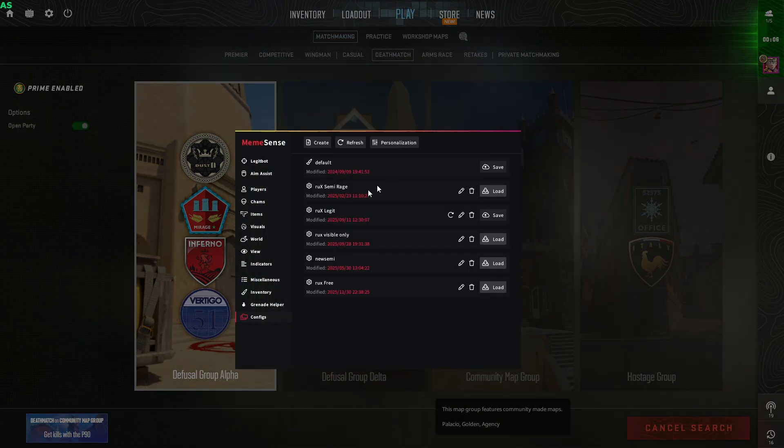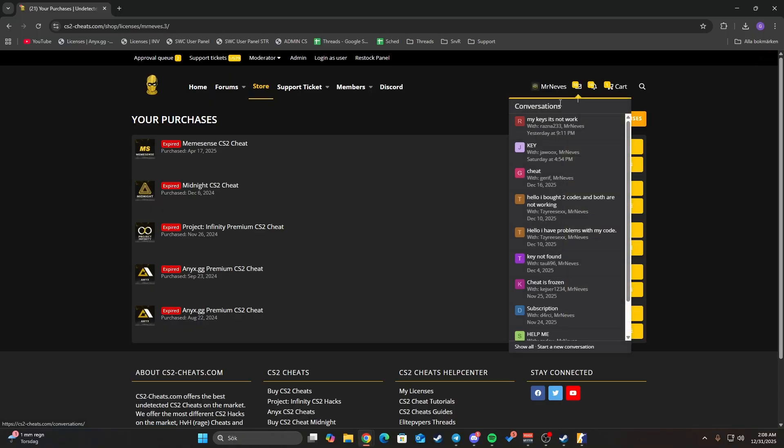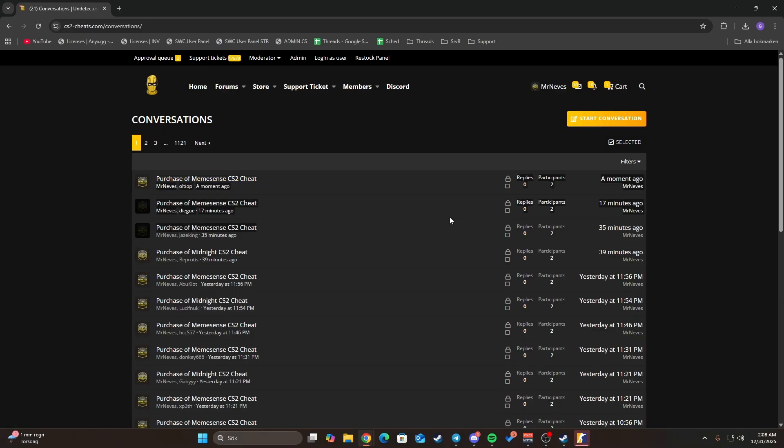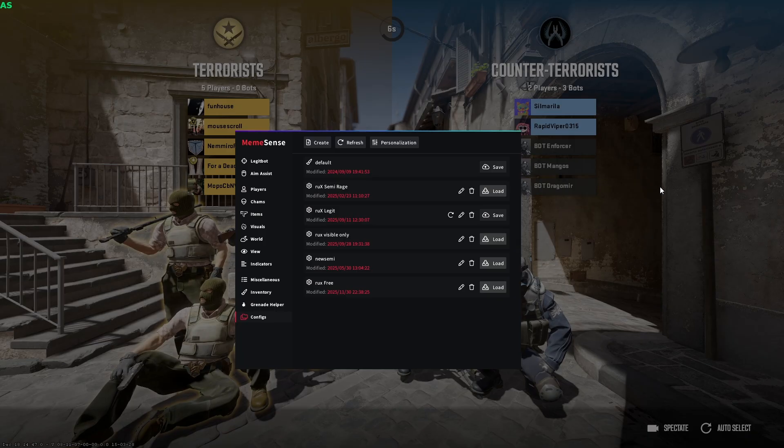Right here in a conversation. Once you buy the cheat, you'll see something like this: purchase of memesense cheat. Once you press this, you'll have all the information and all my configs. I can't show you because then there's no point of buying, but you get the point.